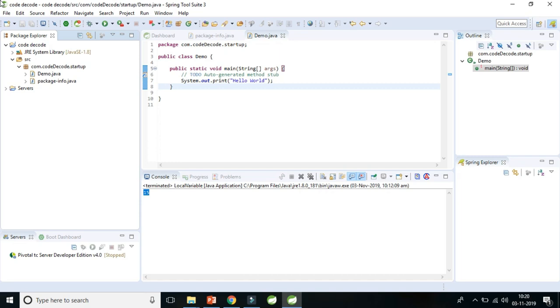So there are basically three types of variables: local variable, instance variable, and static variable. So let's get started and understand all these variables one by one. Let's get started with local variable first.